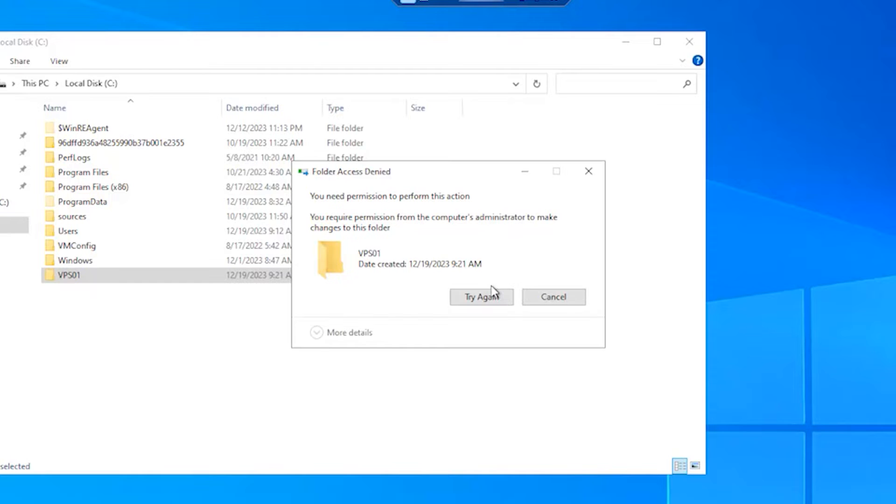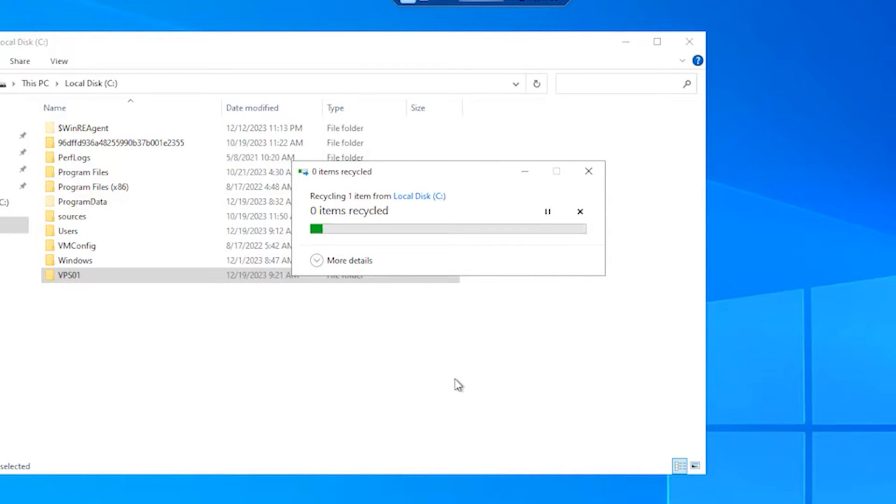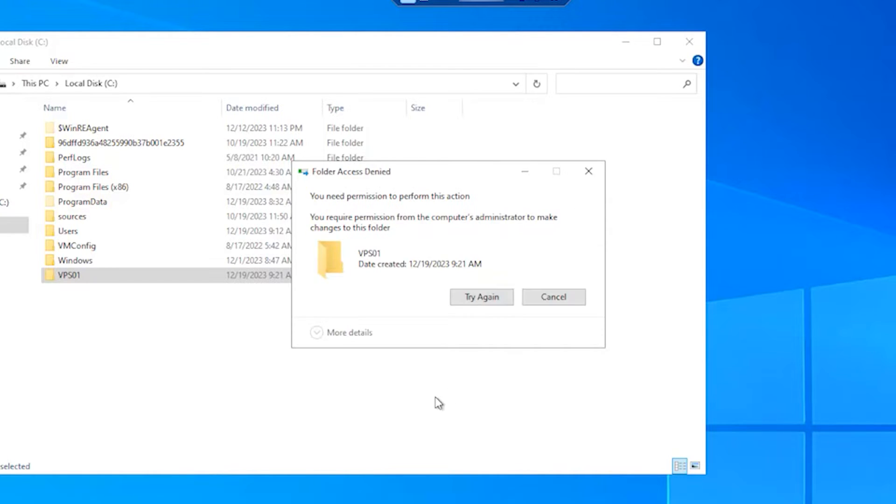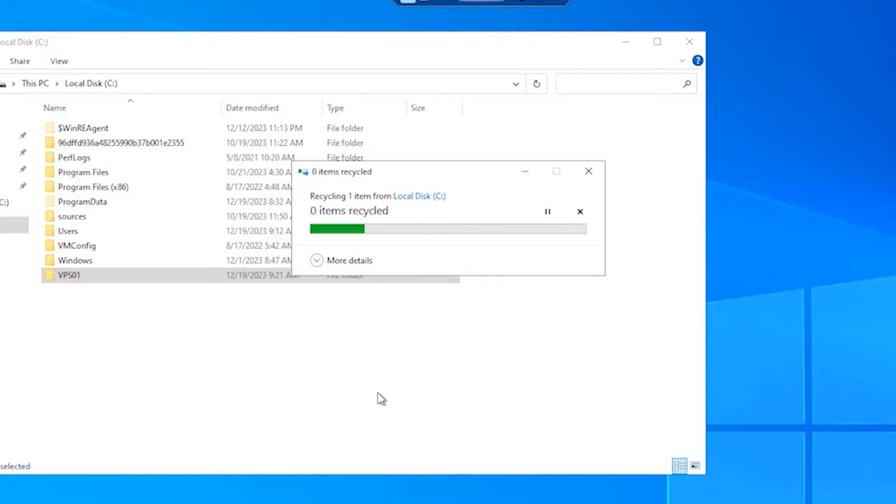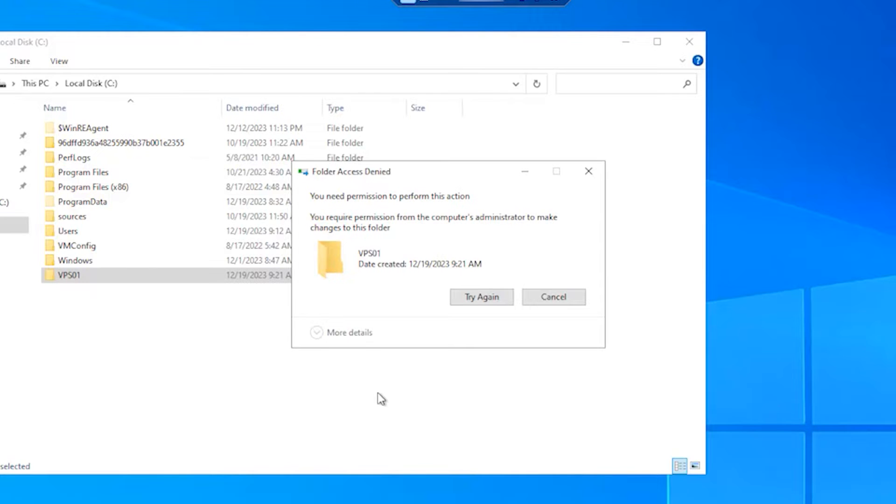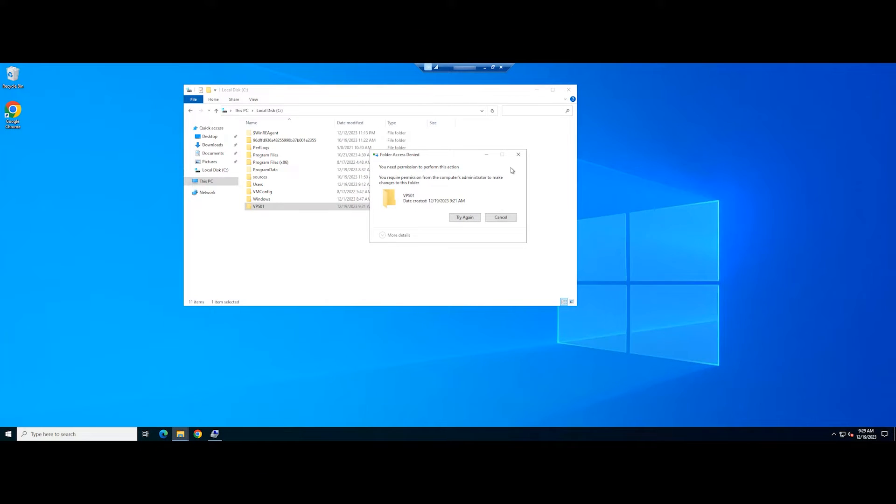This error means you're not the authorized user to make any changes to the chosen file or folder. Usually, the cause behind it may be that the folder owner is another user or in case the error is caused by a virus, you lose your admin rights or at least temporarily. In this video, we will show you how to fix this error.